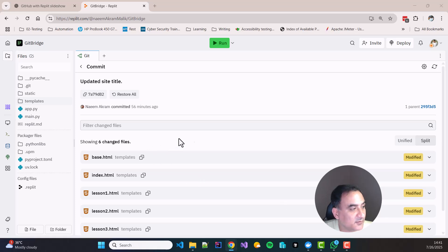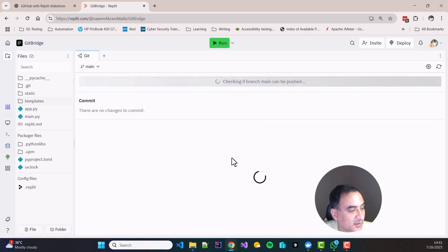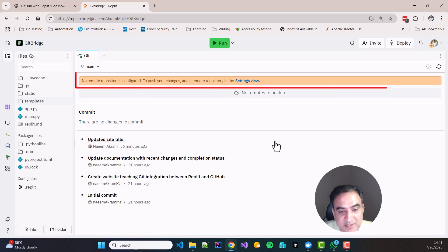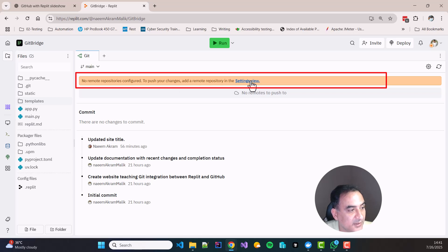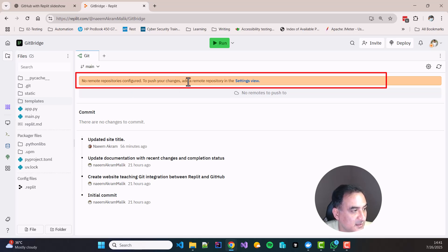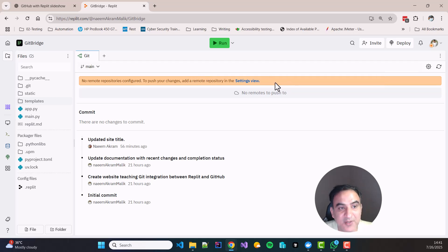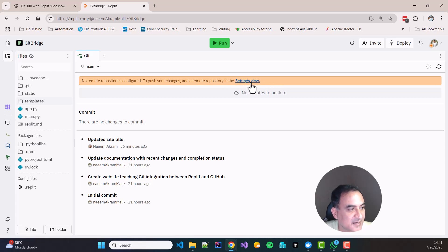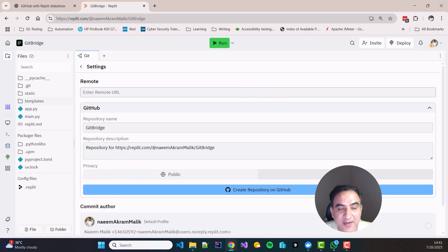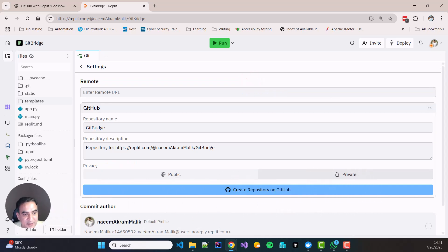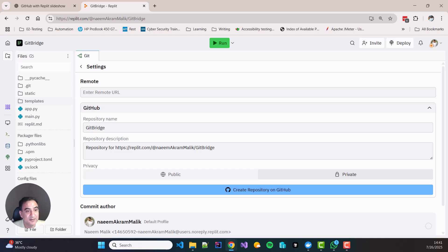So over here if you go back from the commit UI in the main Git Replit UI, you will see that it is showing a message that no remote repository is configured. To push your changes add a remote repository in the settings view. This means that you can go to the settings view. Let me click the settings view.